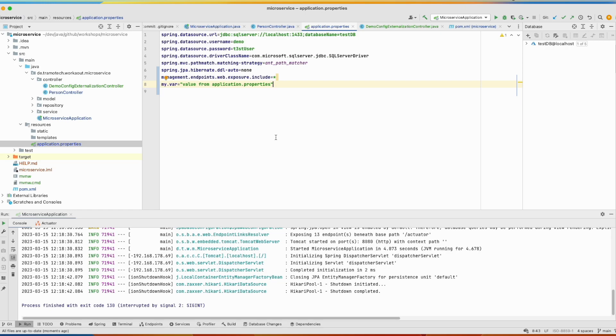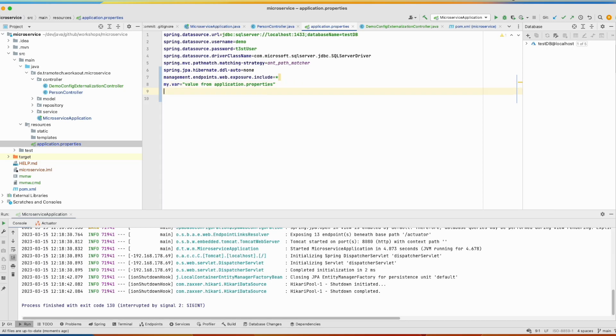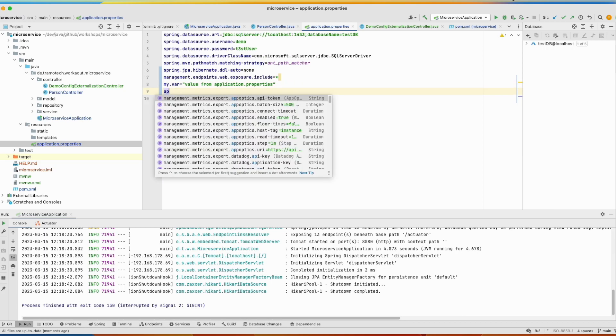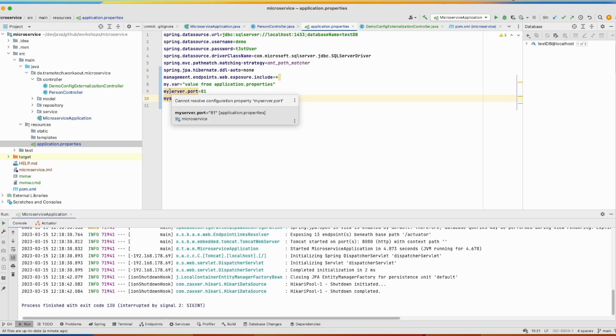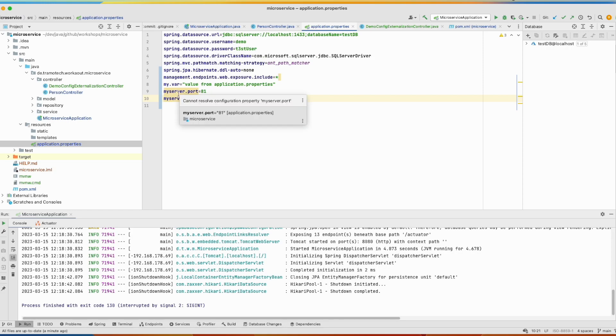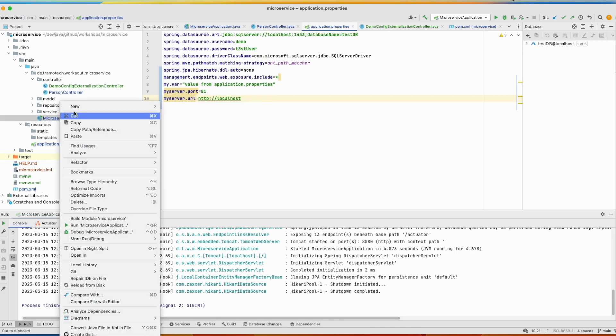So if you have many properties that are related to each other, for example, let's say we have this information. You don't need to inject each property in one variable, you can group all these variables, prefix them with myserver in one class. And for that, we will create a configuration class.